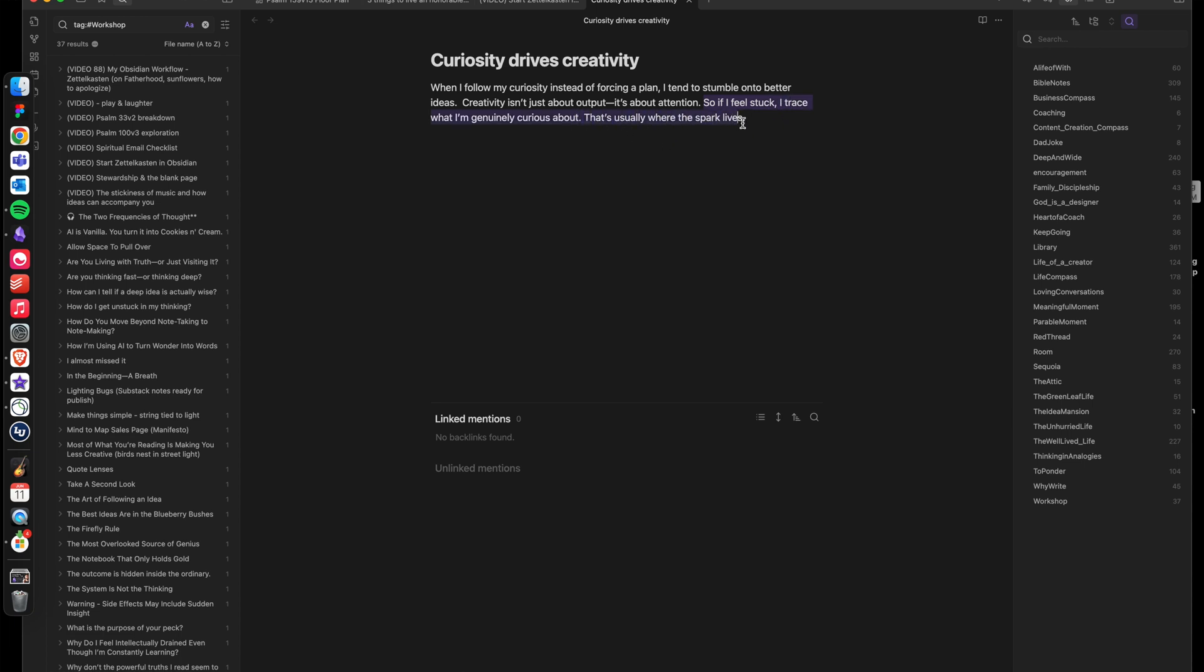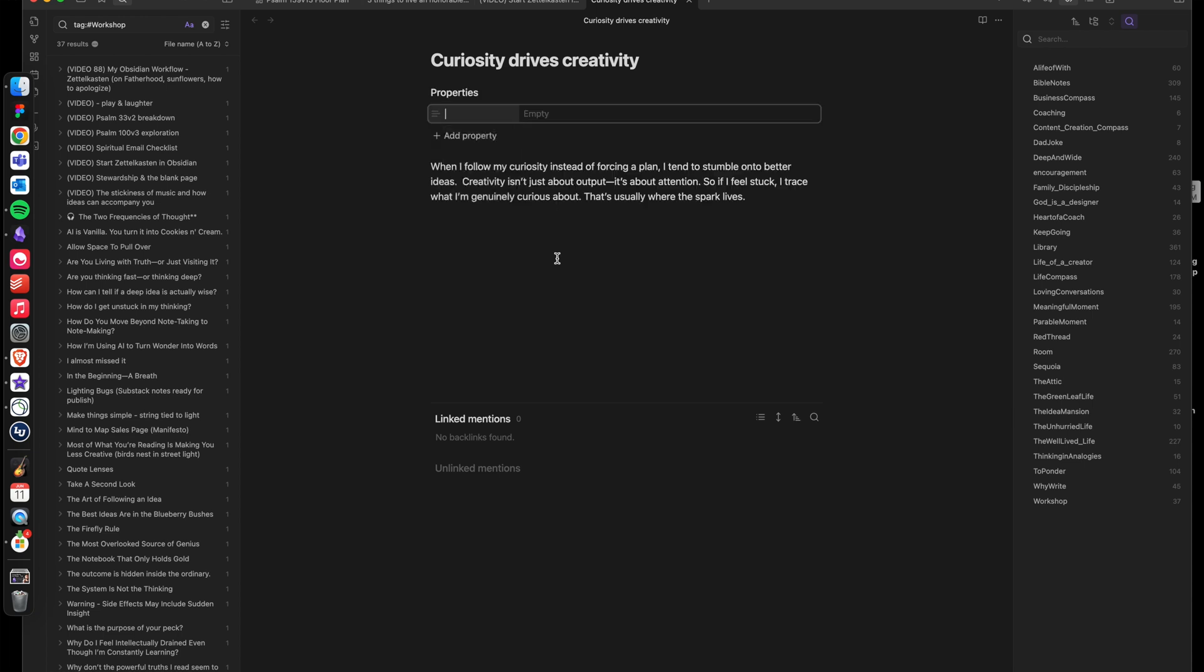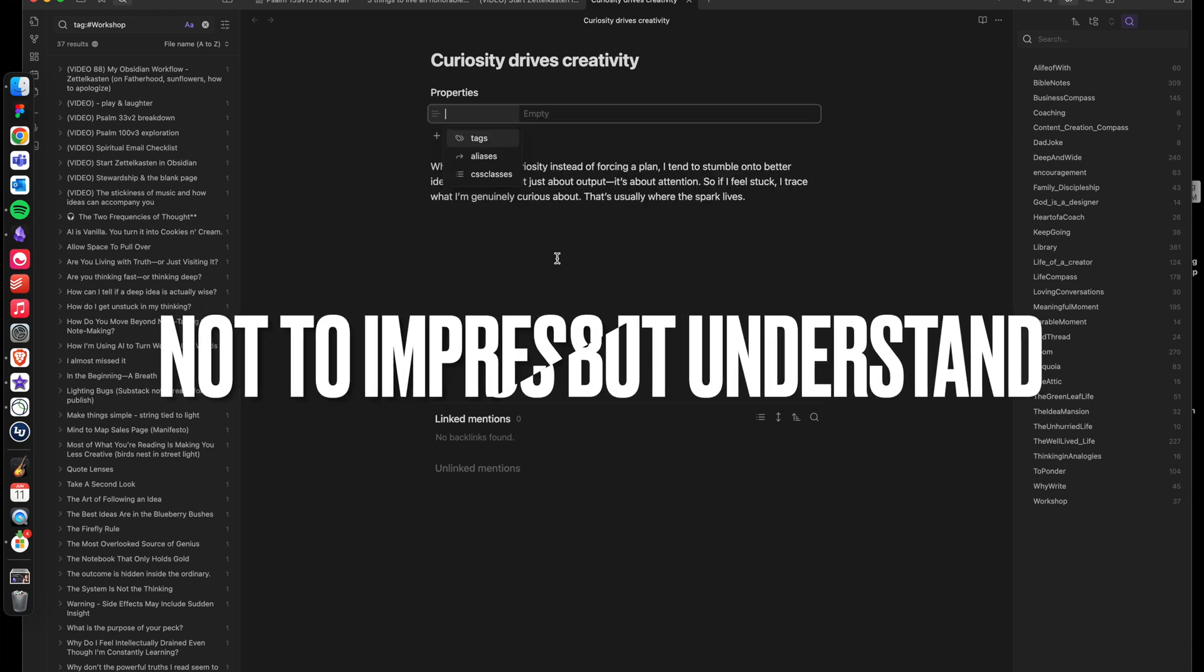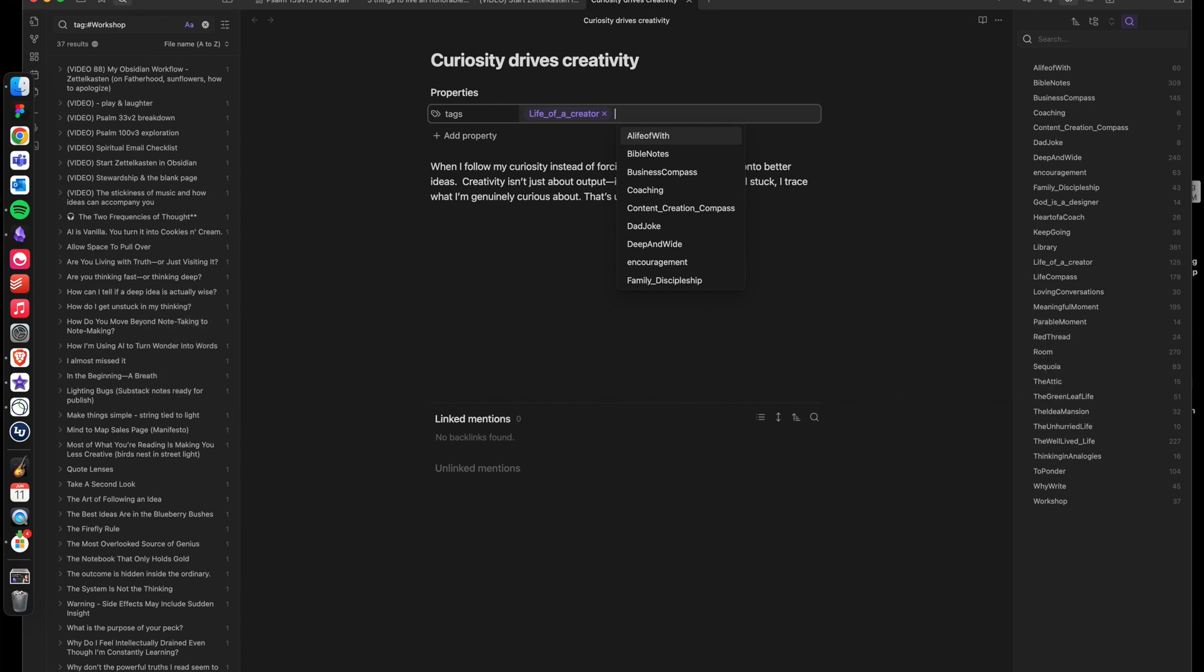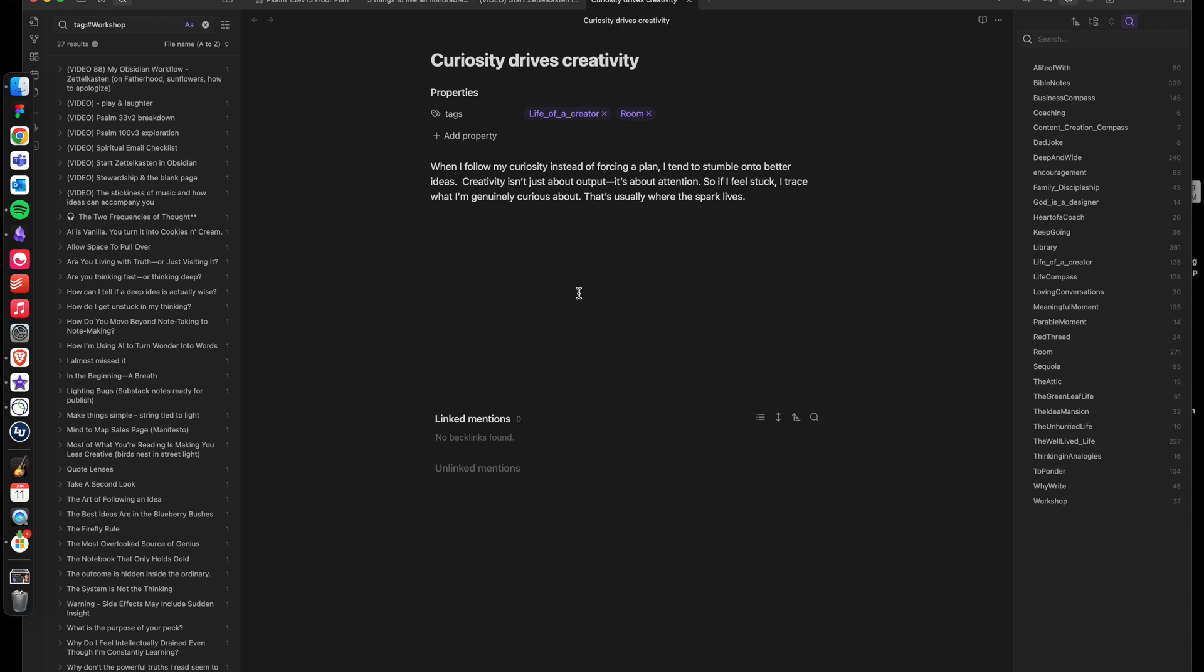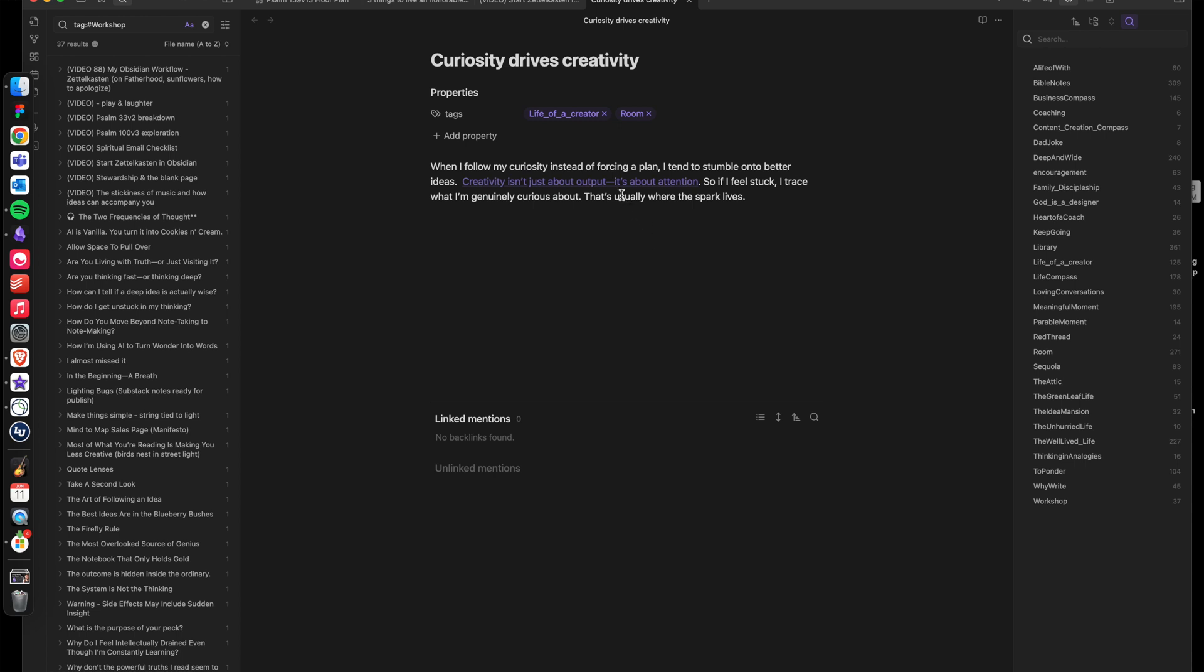So you write it in your own words, not to impress, but to understand. And this is where a room becomes livable. Now, as you write your thoughts, you want to pull out a sentence from that room and make it a new room. So for me, creativity isn't just about output. It's about attention. It's something that I would want to make its own room. So I would wrap it in double brackets, and then I would go into that room.